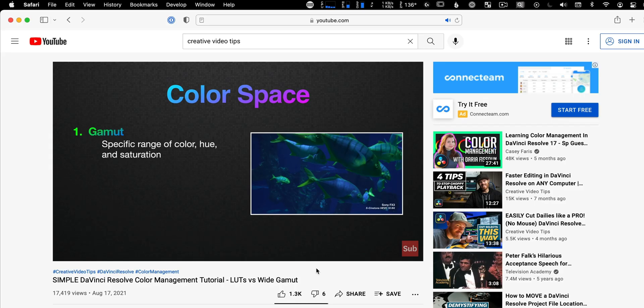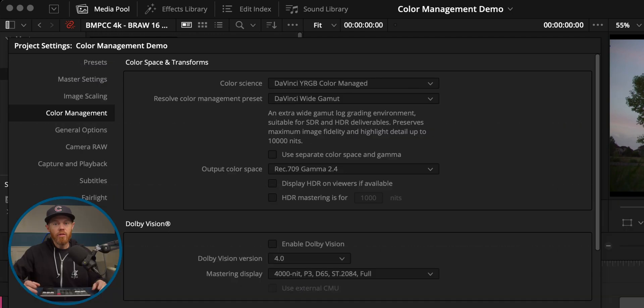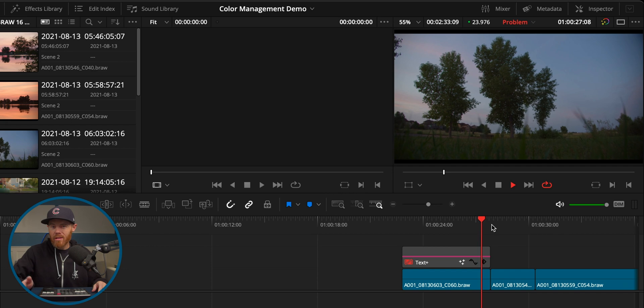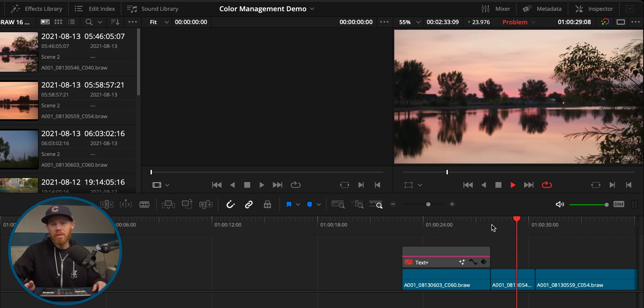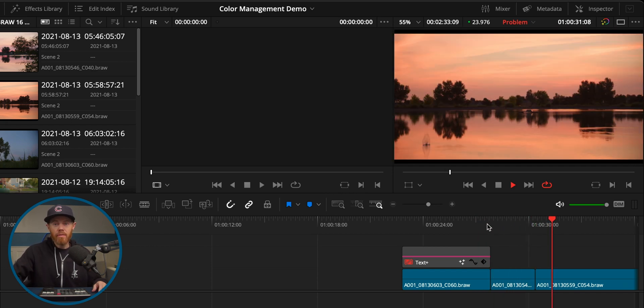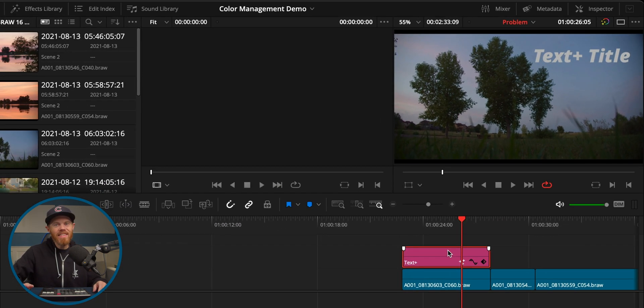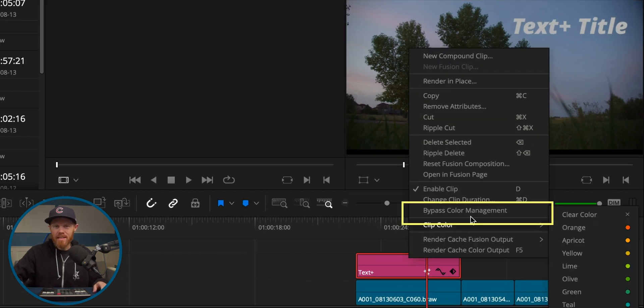If you're unsure about working with a DaVinci YRGB Color Managed workflow, I've got an easy-to-follow tutorial linked on-screen — it's perfect for beginners to pros. You can see my project is using DaVinci Wide Gamut, which normalizes my Blackmagic Raw clips so they look nice automatically without using a LUT. But if I drag a Fusion title like TextPlus above a clip, the white title becomes gray. You might think the solution is to right-click and bypass color management for the Fusion title, but unfortunately that doesn't work — here's how to currently fix the problem.